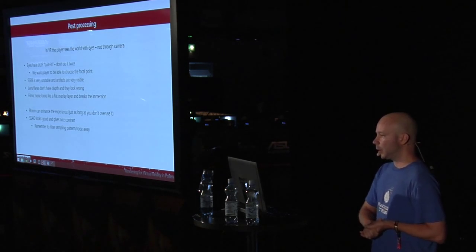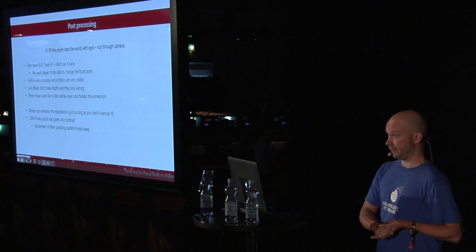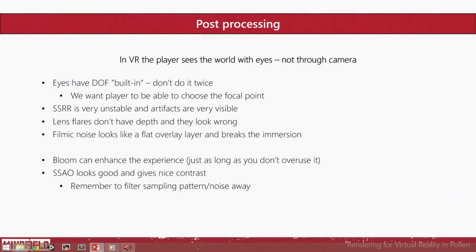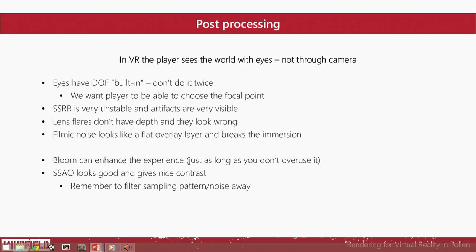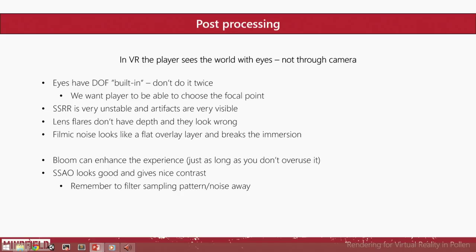And about the post-processing effects, which work and which don't. Remember, in VR, the player sees the world through eyes, not through camera. So eyes don't have depth of field in a way—you just focus your vision. Don't try to imitate a nice movie with depth of field in VR. It just doesn't look good. You can use blurring for some kind of effects, but depth of field is just—don't do it.